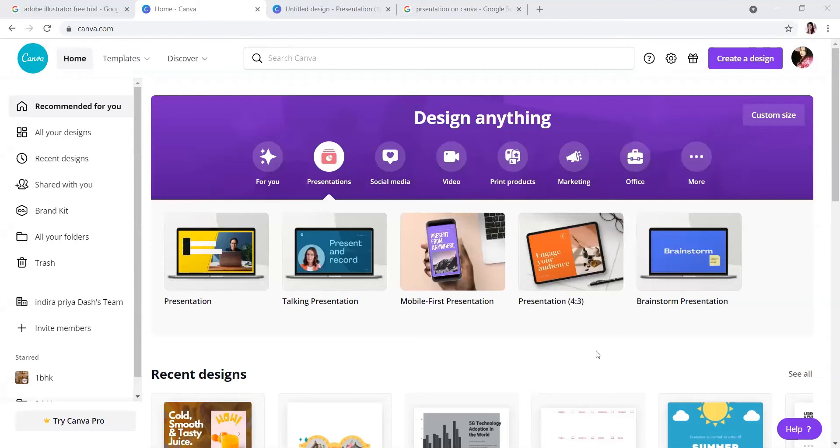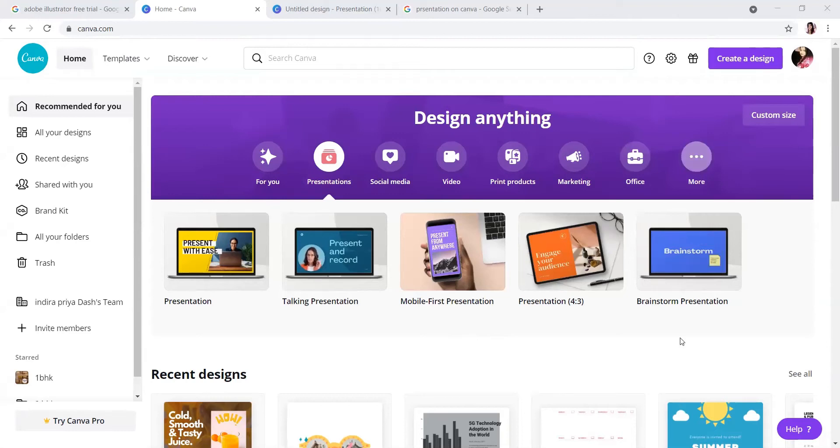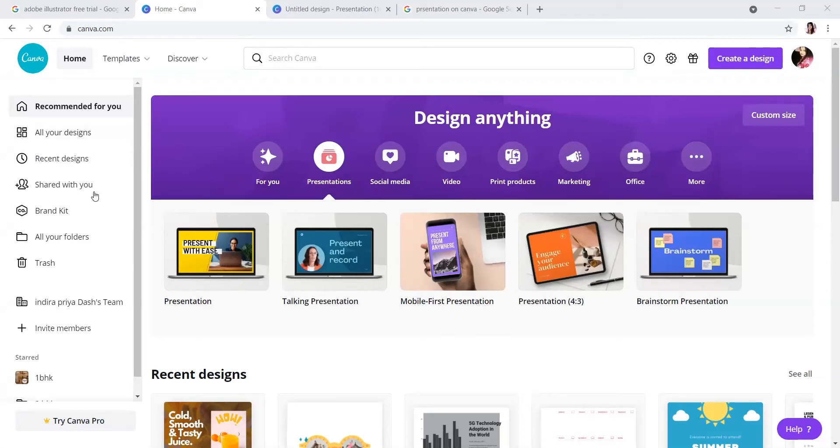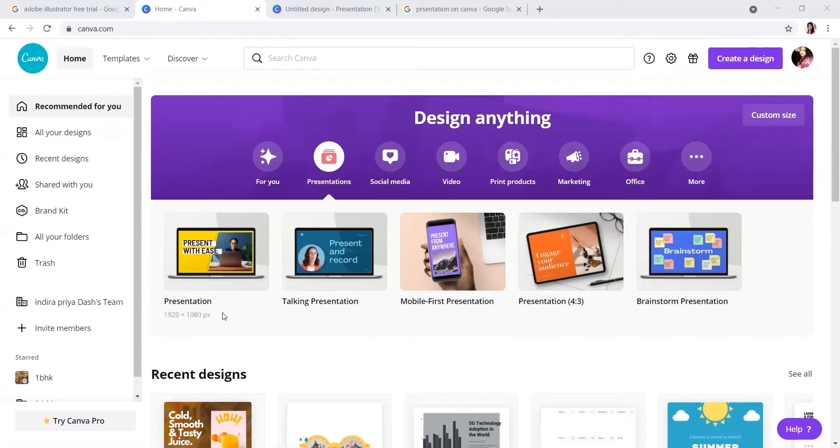Hello guys, I am Indira from iK Creative School. Last class I told you about the basics of Canva interface and the types of designs you can create. Today I will show you how to create one simple presentation using Canva templates.